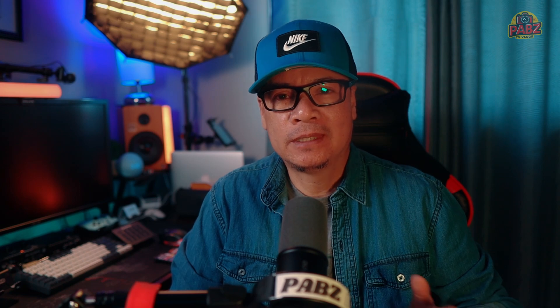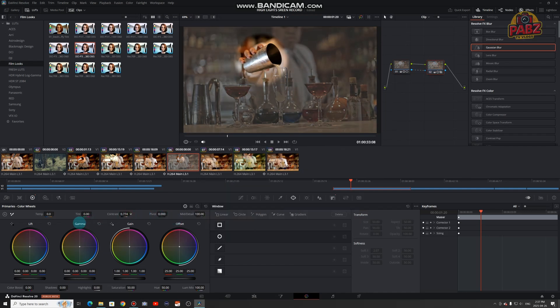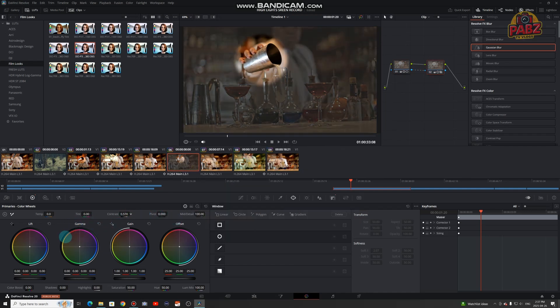Next, this is optional — color grade the object. Same thing: add a new node just for the object, and then boost contrast or saturation. Make your object pop more by enhancing the color.